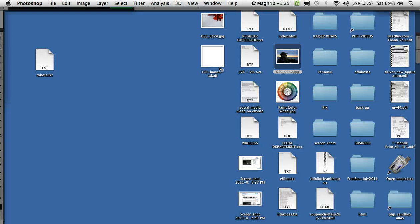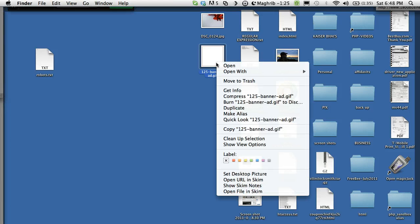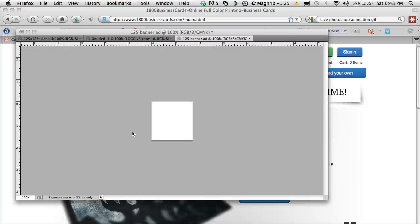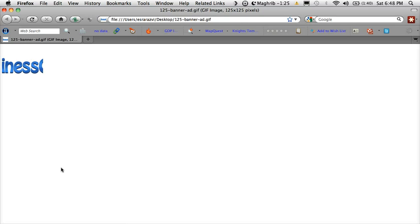To test it, I'll have to open it in Firefox. And there you go. The animated banner ad is ready.